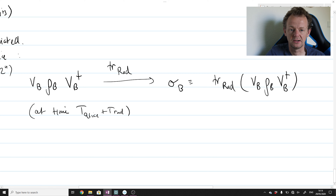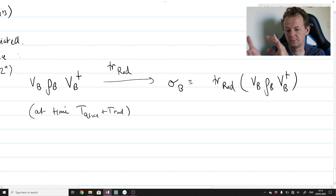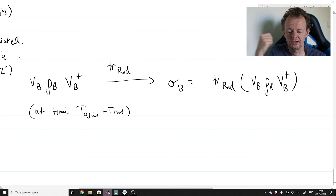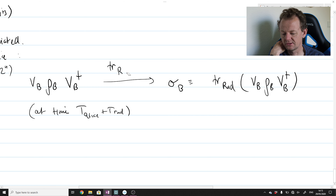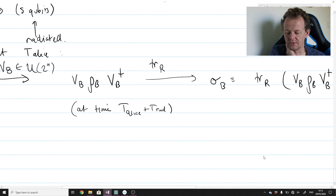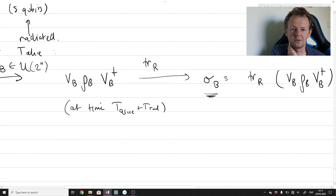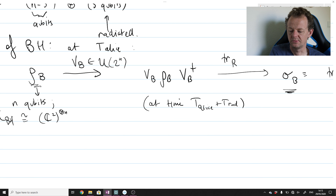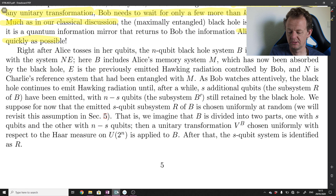The notation is potentially confusing: sigma_B acts on a smaller Hilbert space than rho_B, since the black hole is a dynamical object whose number of degrees of freedom changes with time. The state of the black hole is therefore a time-dependent and Hilbert-space-dimension-dependent quantity. As Hawking radiation leaks out, the correlations between the evaporating black hole B' and the reference system N gradually weaken. Once R is large enough, the surviving correlation of N with B' becomes negligible.